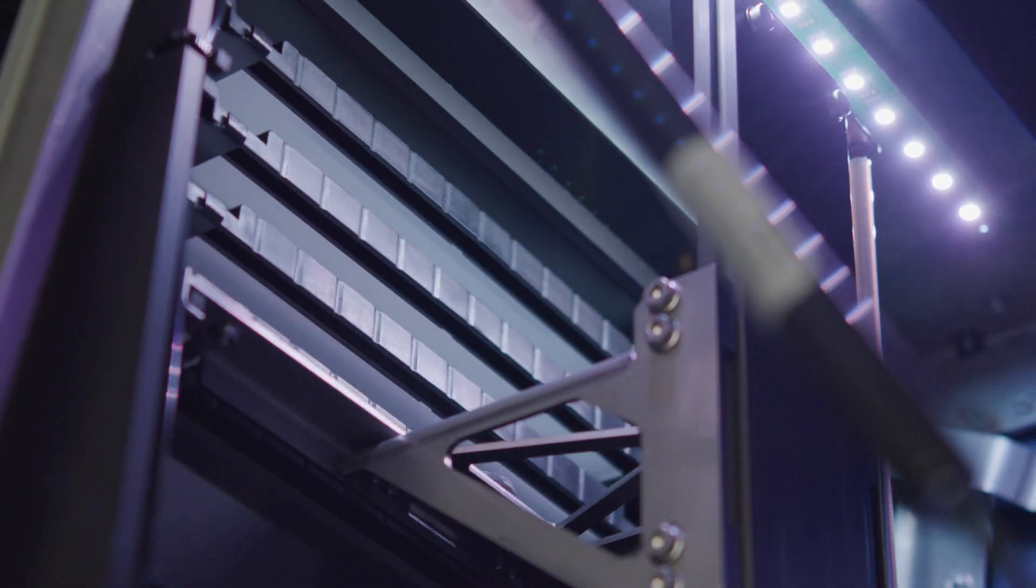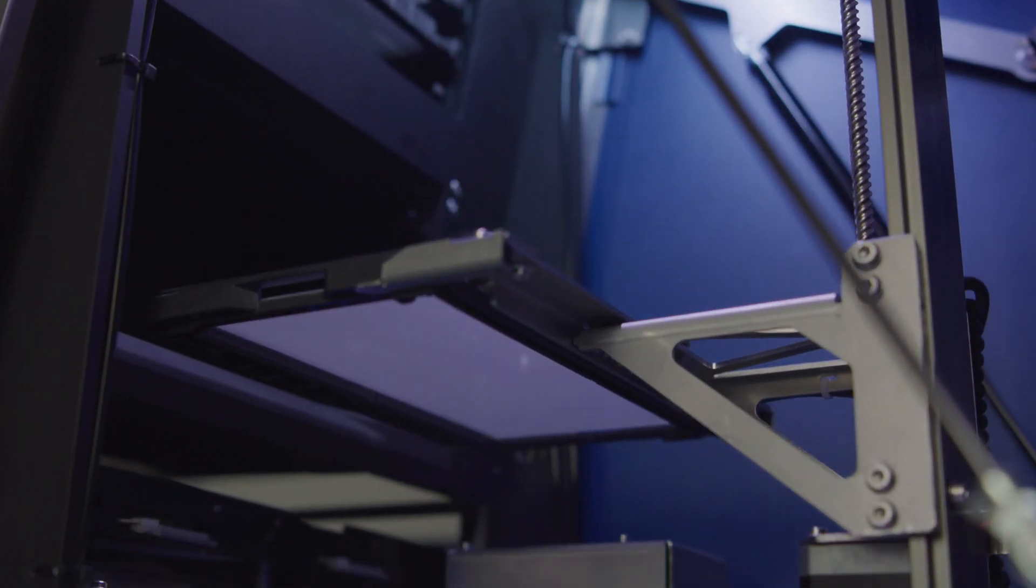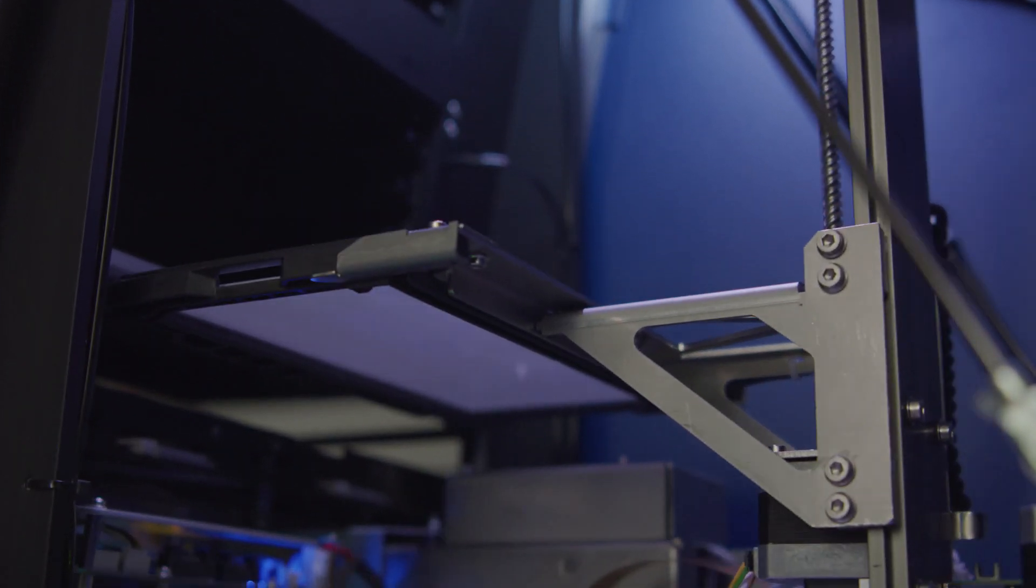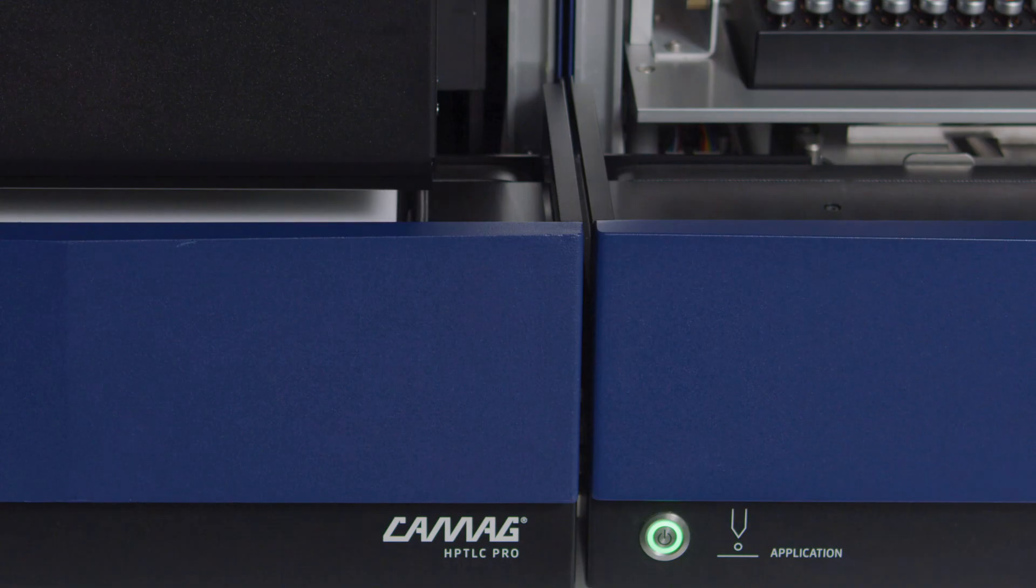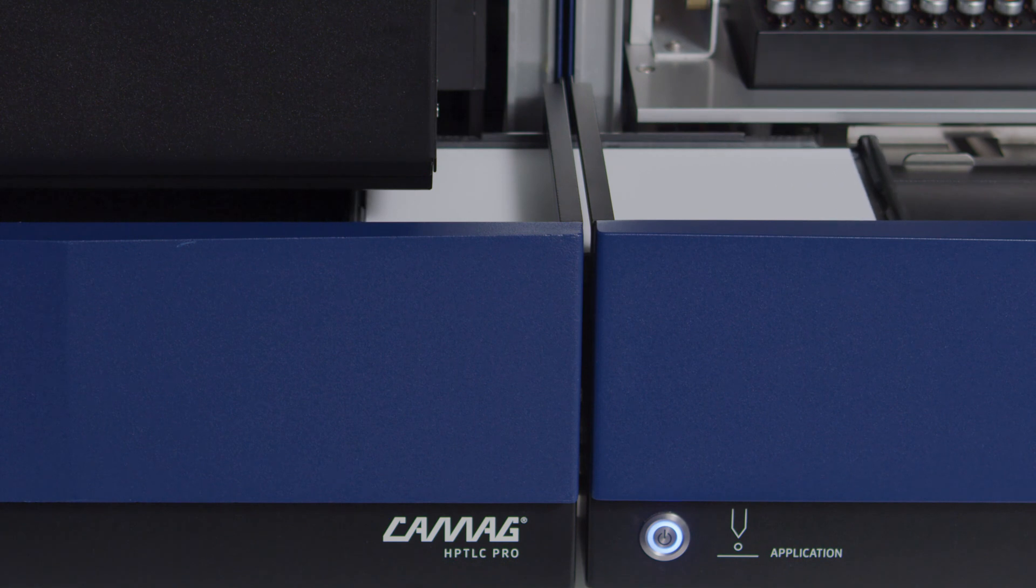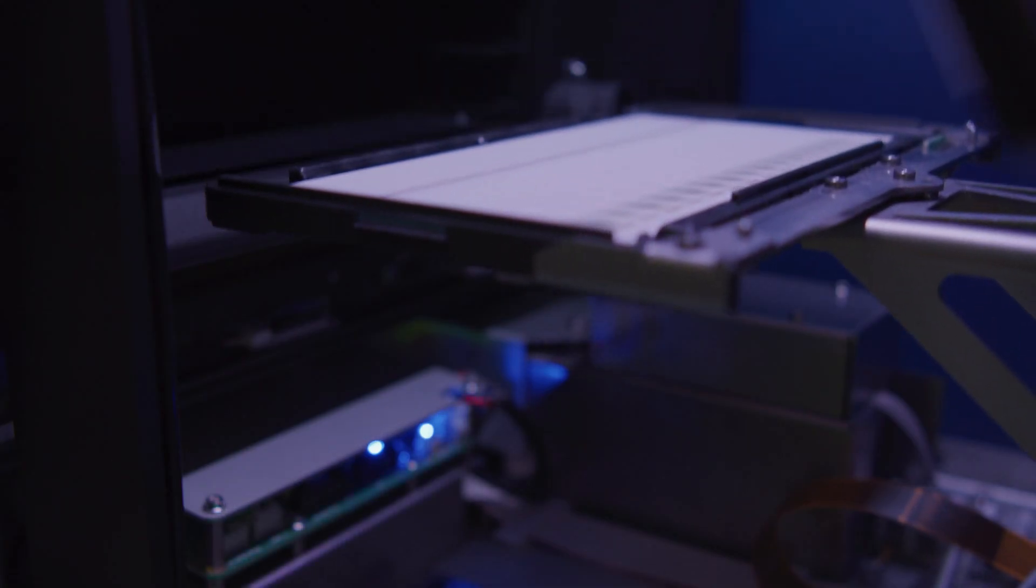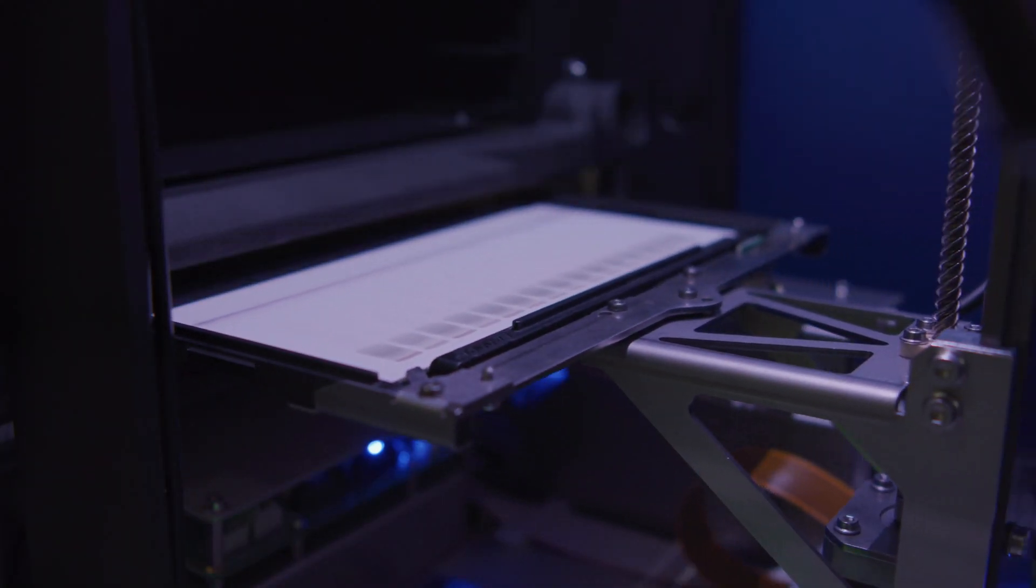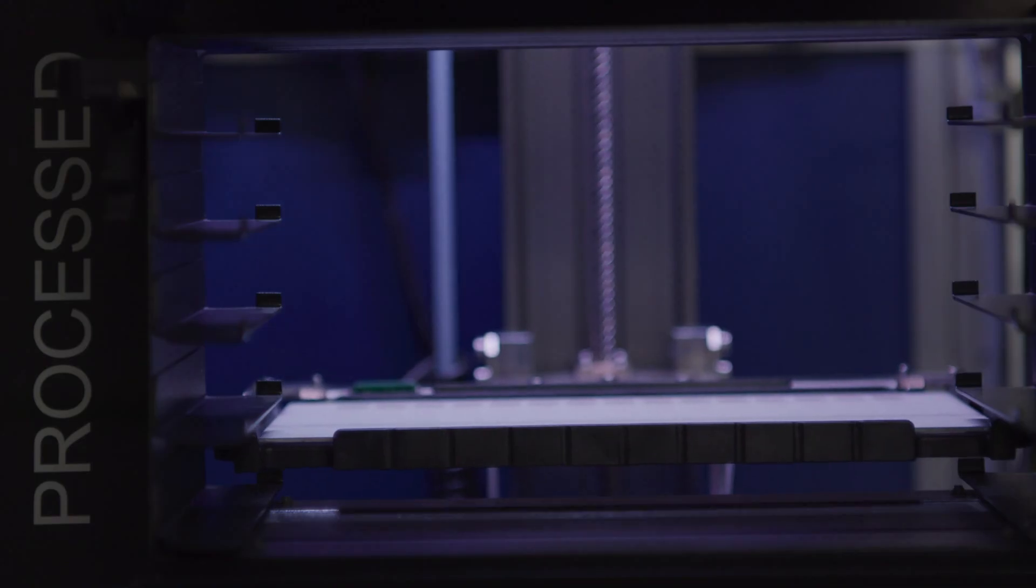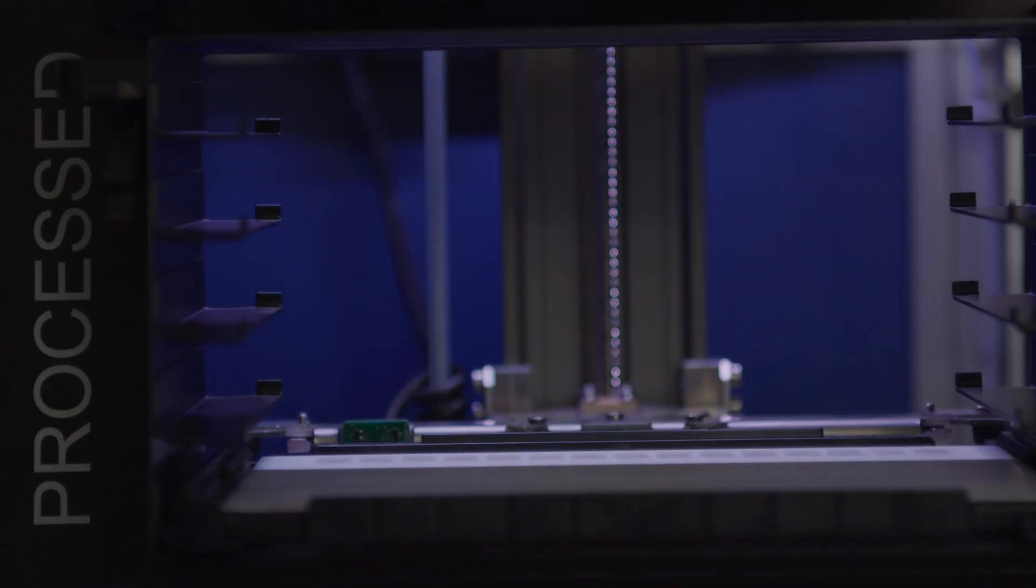Responsible for plate handling, the module plate storage feeds the system with clean plates, which are transported to the subsequent modules: application, development, and derivatization. After chromatographic processing, the plates are transported back to the module plate storage.